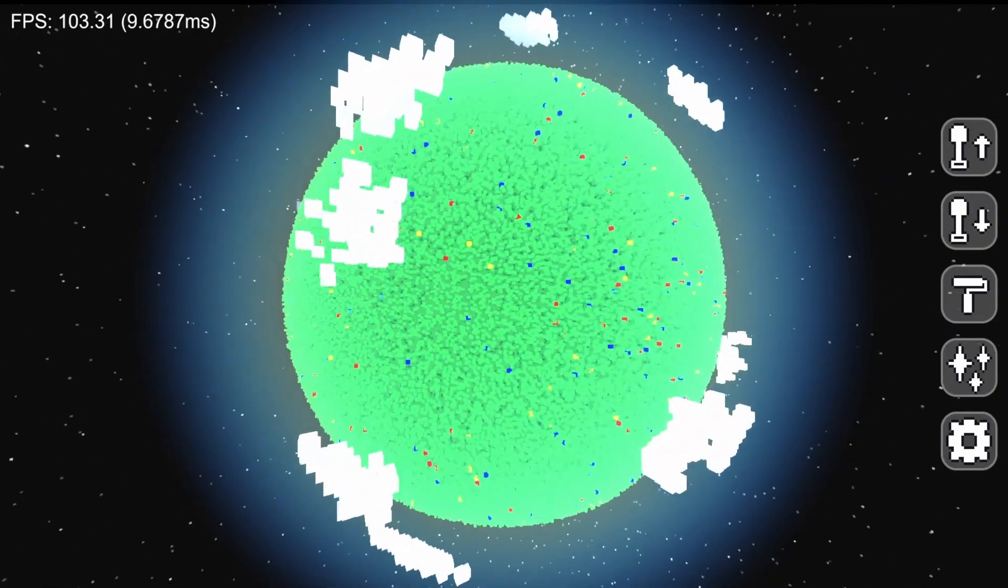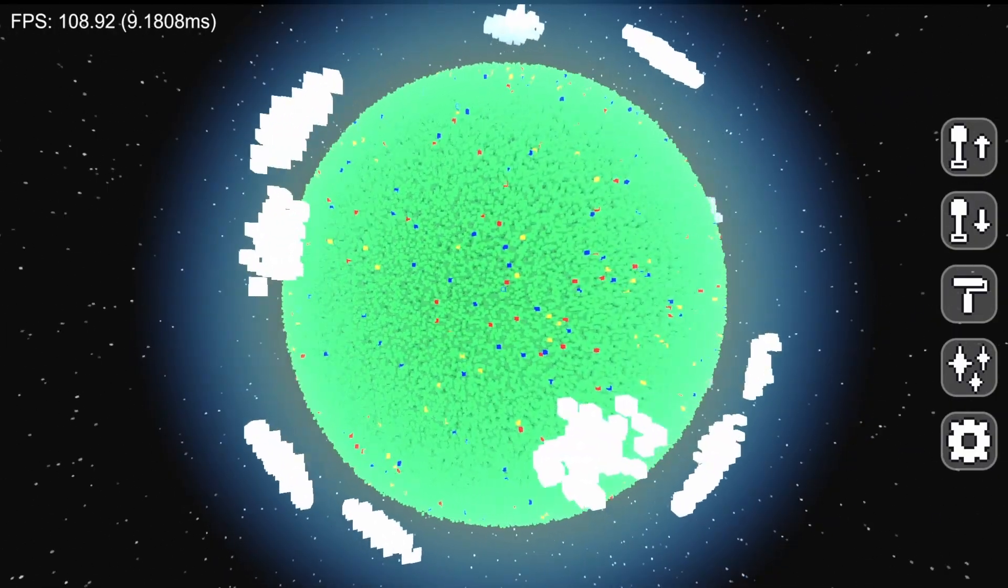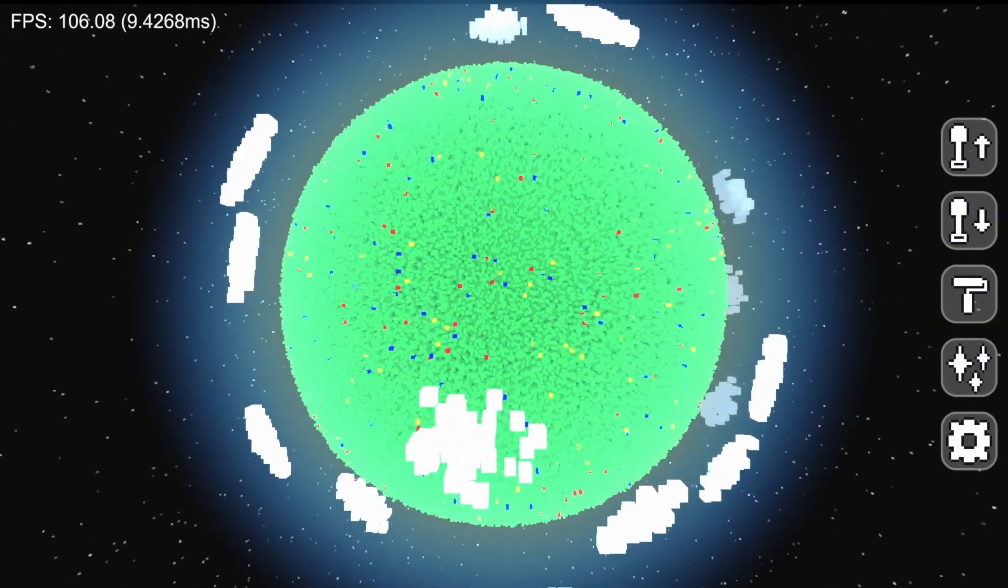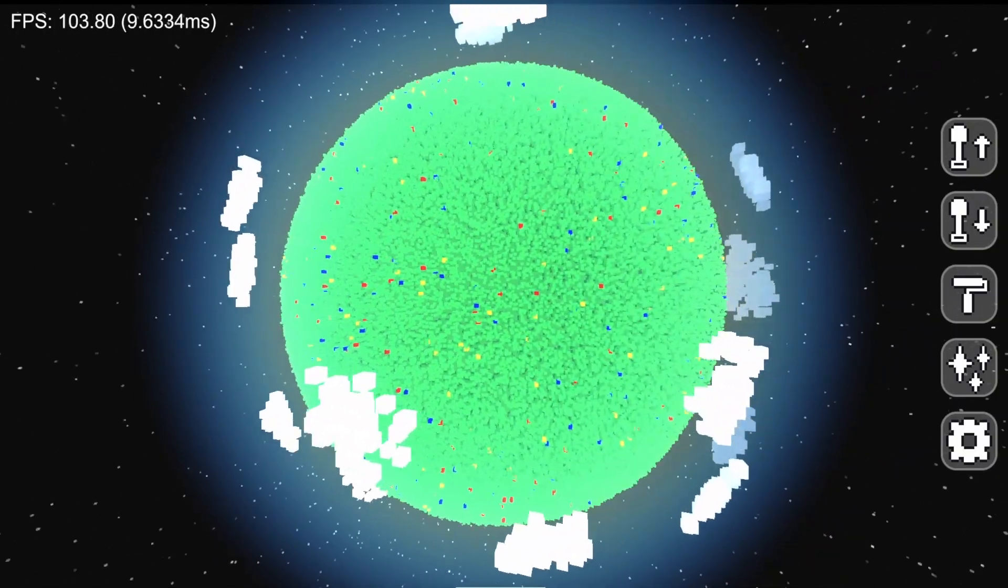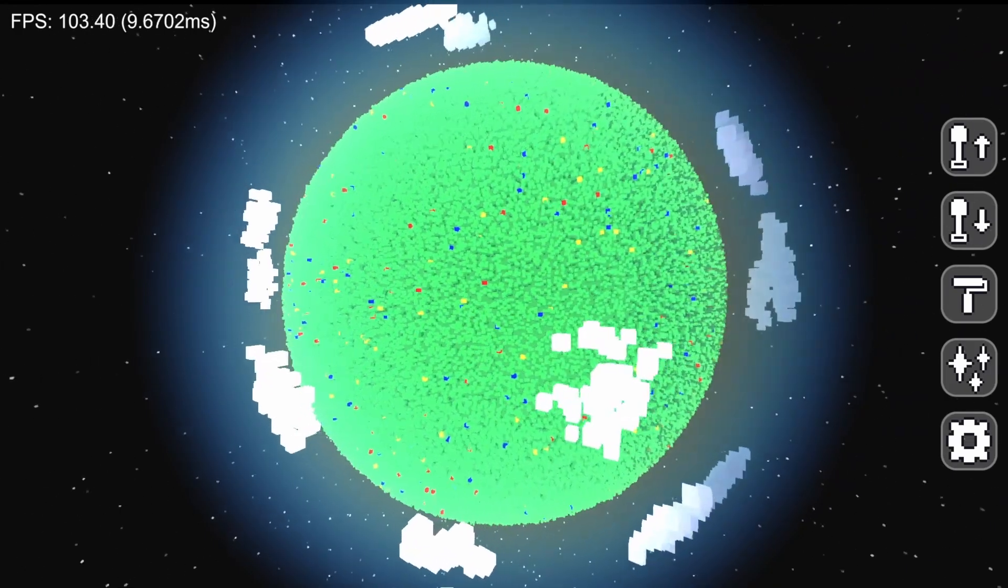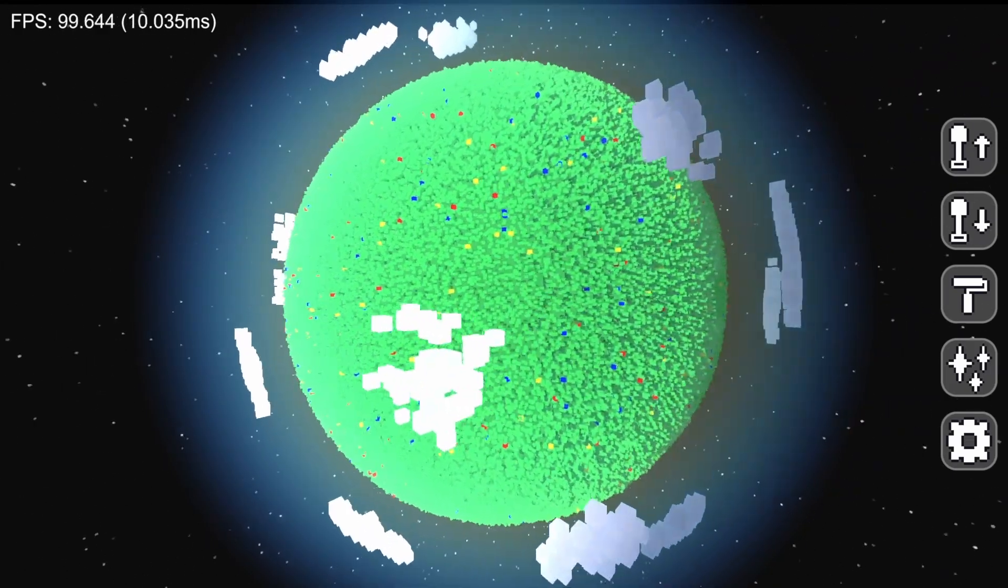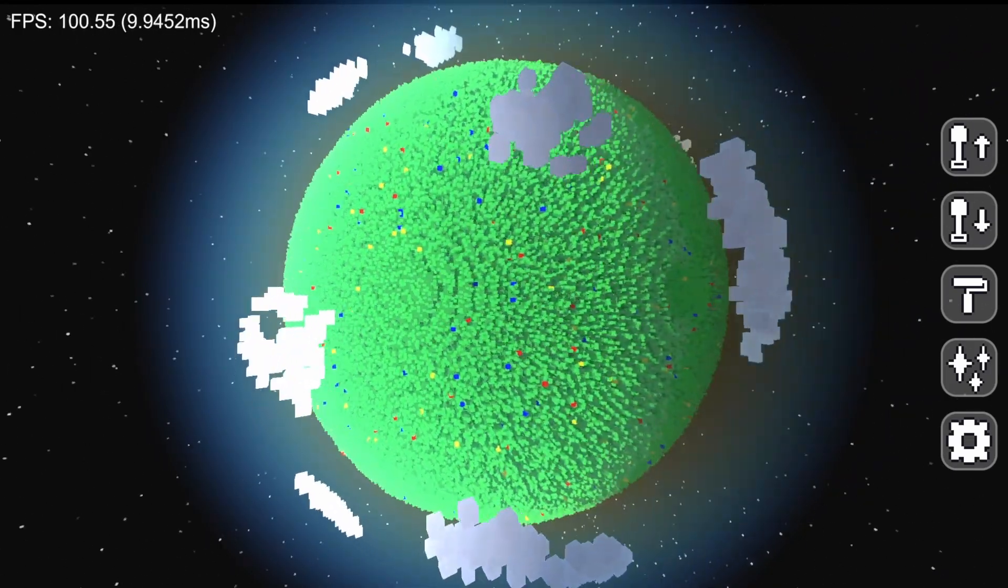First, I decided to implement all of the graphical improvements that were suggested. Just for reference, here's what the game looked like at the end of last video.